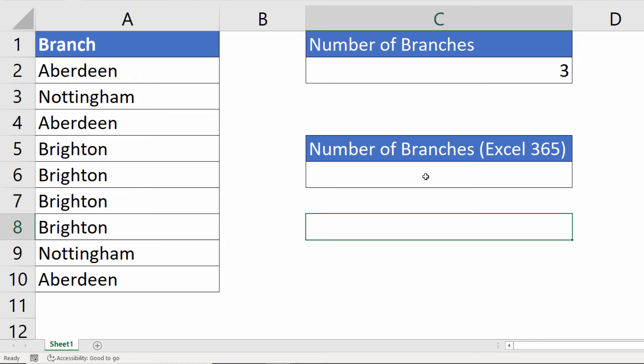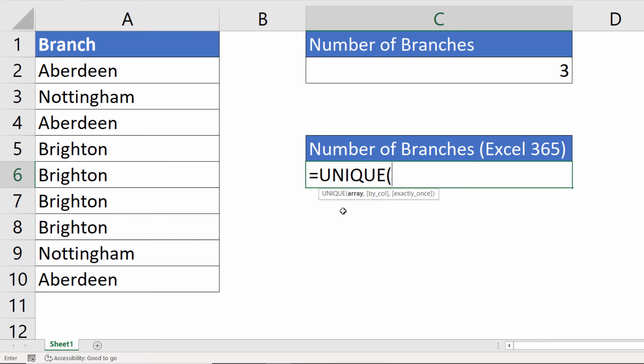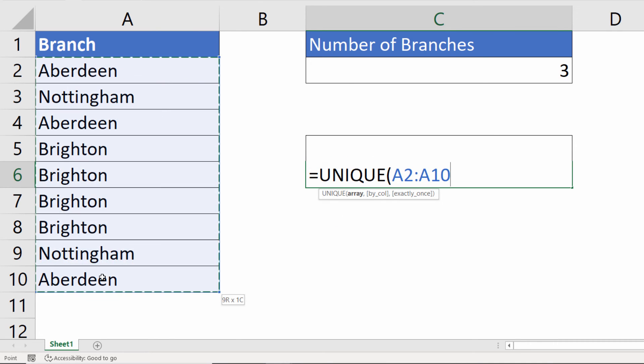Let's look at the second method. And this is available for Excel 365 users. It's a lot easier to use and understand. You start with the UNIQUE function and select your range.